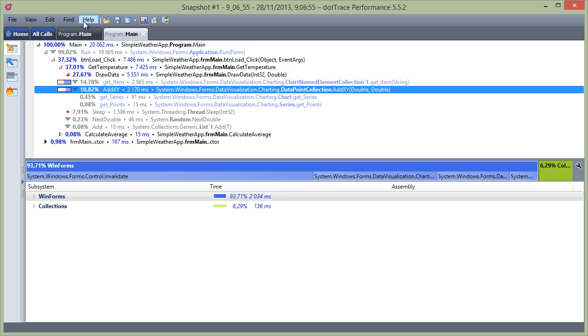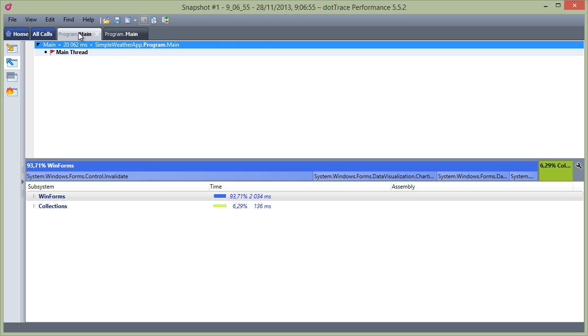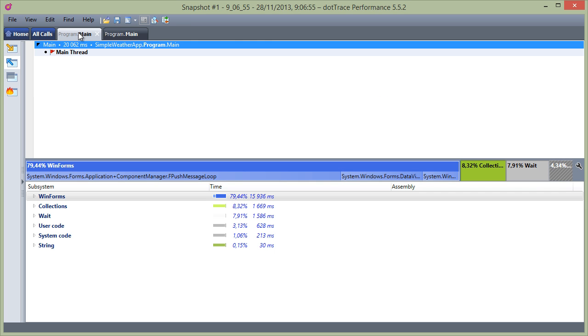OK, now let's return to our initial hotspot. By default, we see the backtrace for a method. In other words, we see the calls inside out.